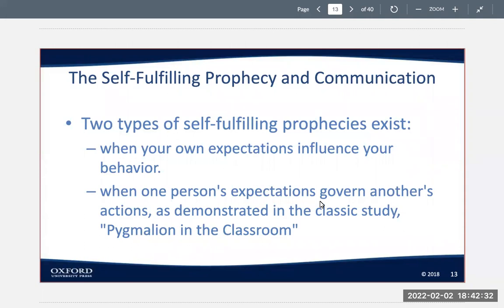The change in the teacher's behavior towards these alleged special children led to changes in their intellectual performance. Among other things, the teachers gave the "smart" students more time to answer questions and provided more feedback to them. These children did better not because they were more intelligent than the other students, but because their teacher communicated that expectation. This isn't just the observer's belief — the observer must communicate that belief verbally or nonverbally for the prediction to have any effect.